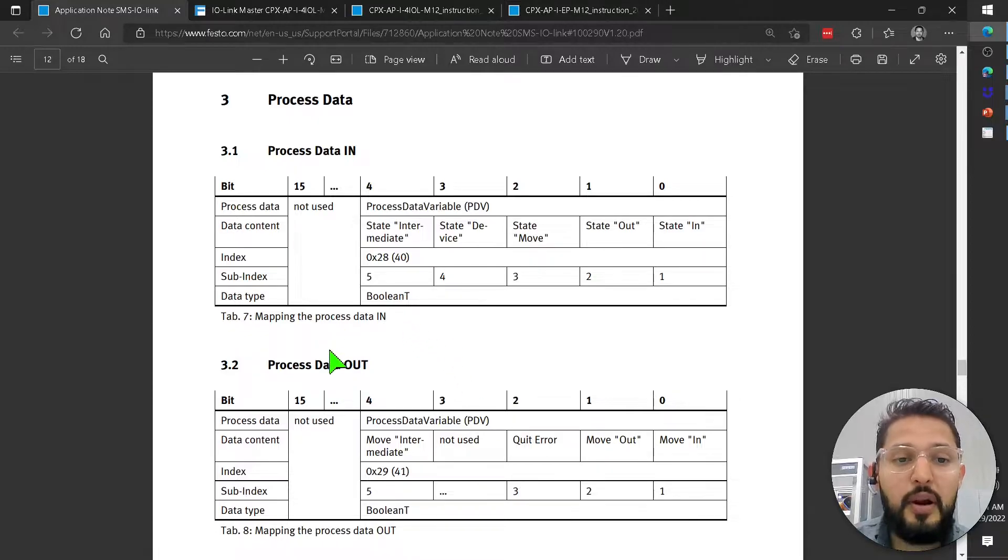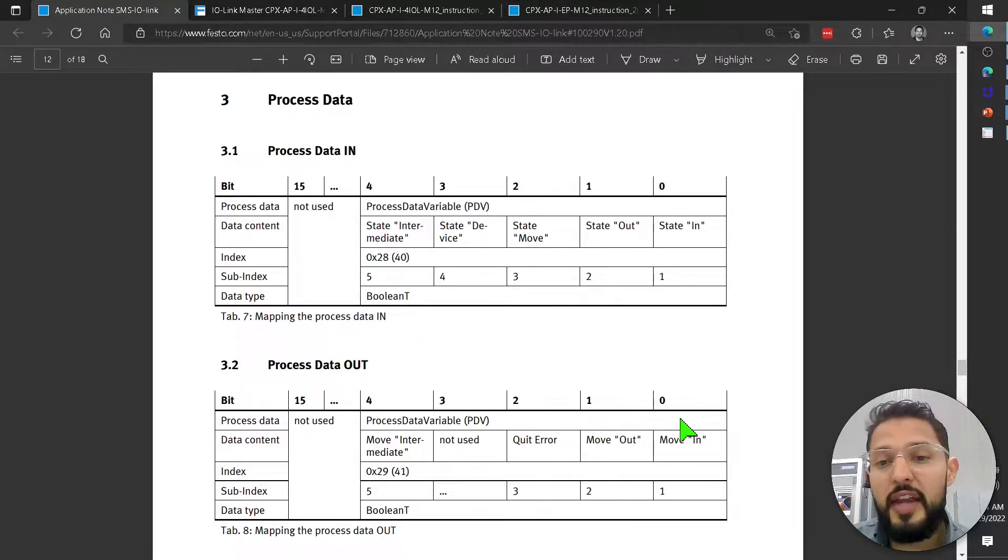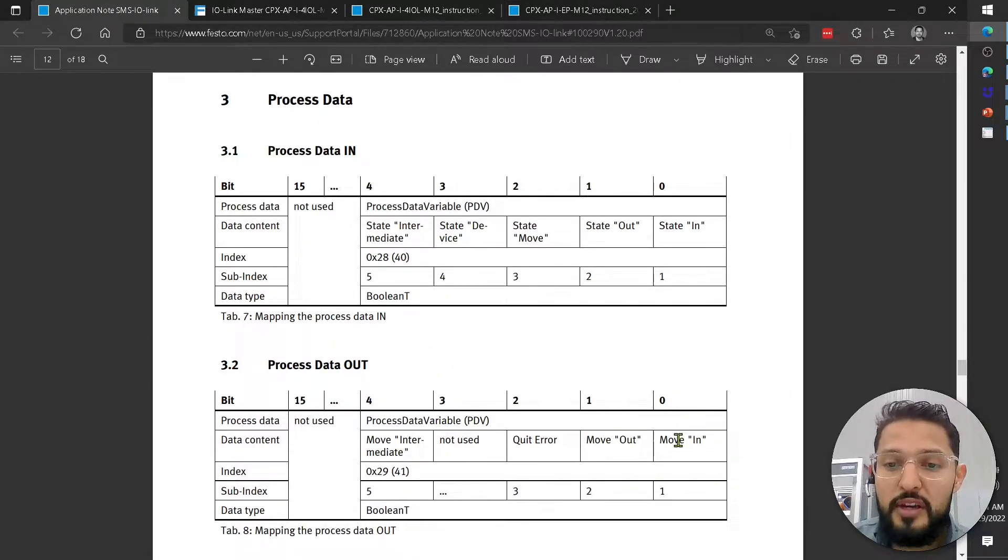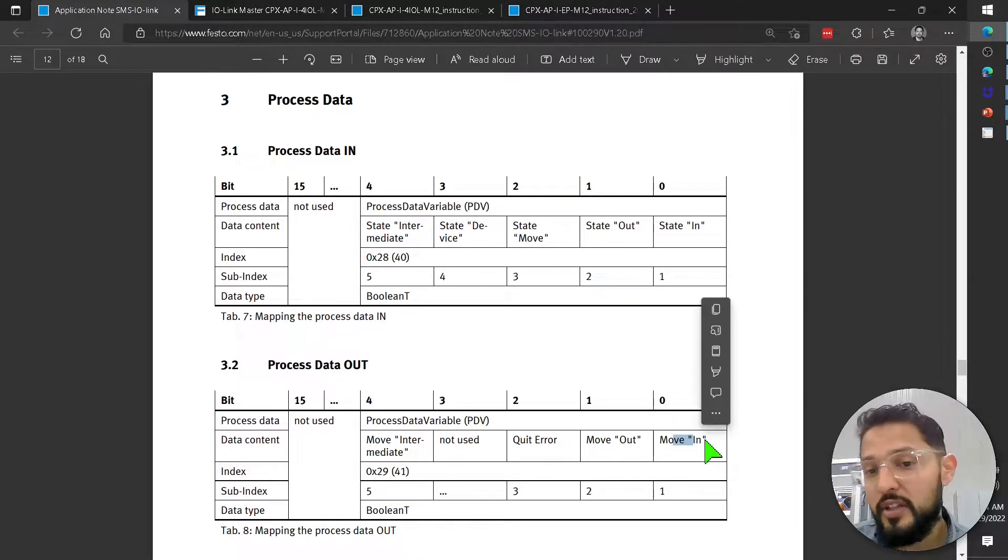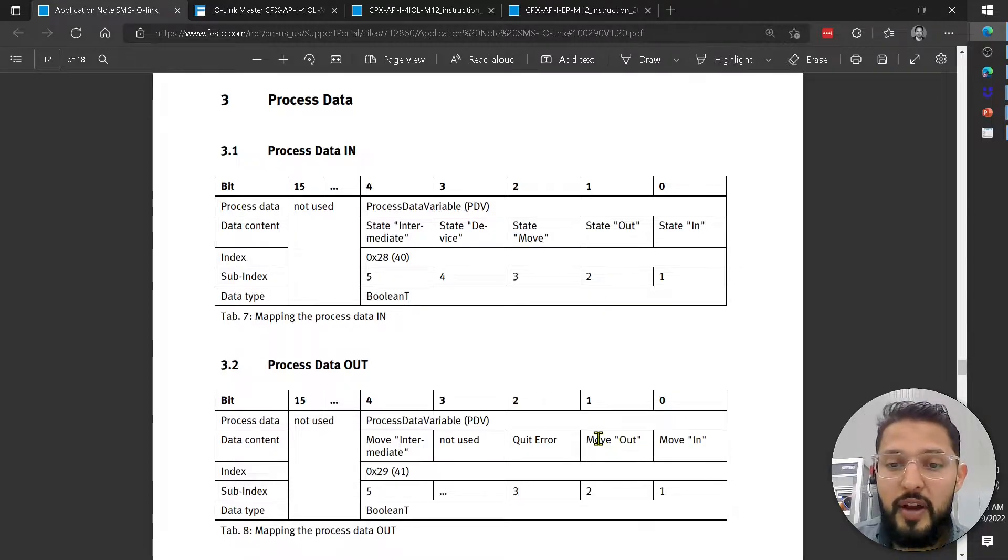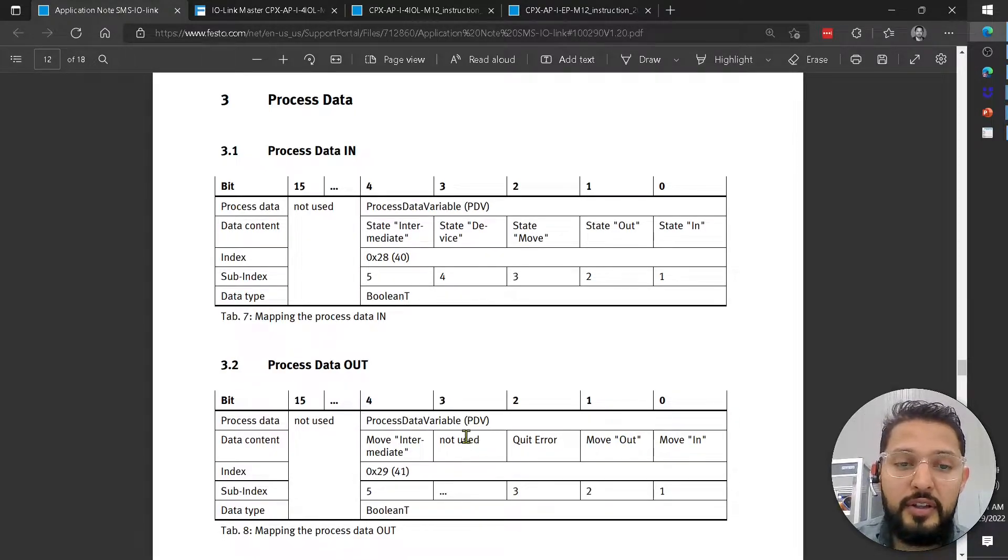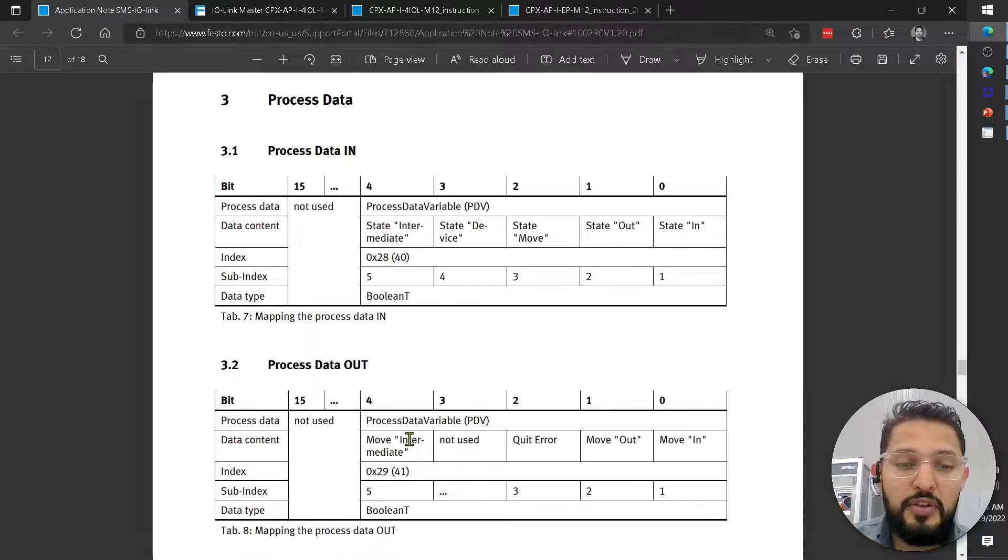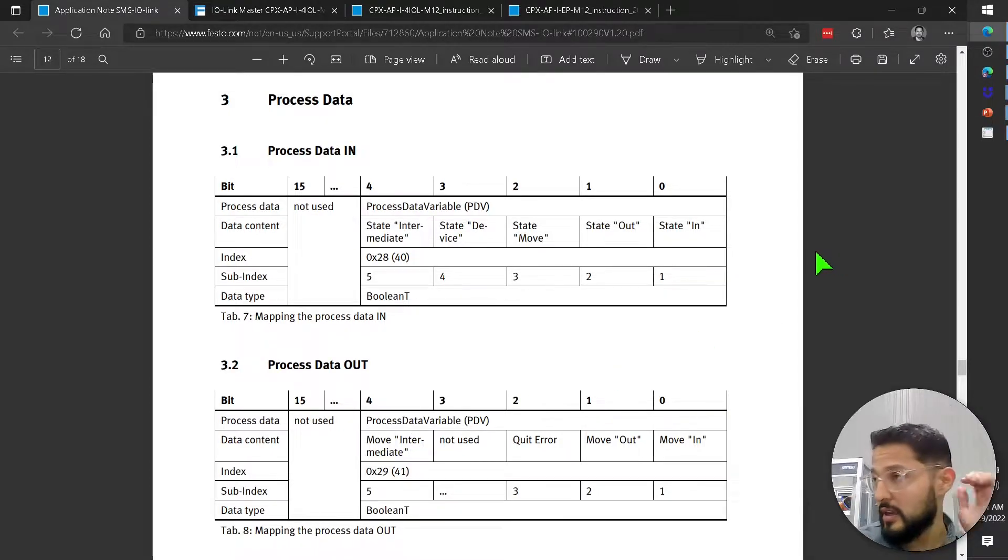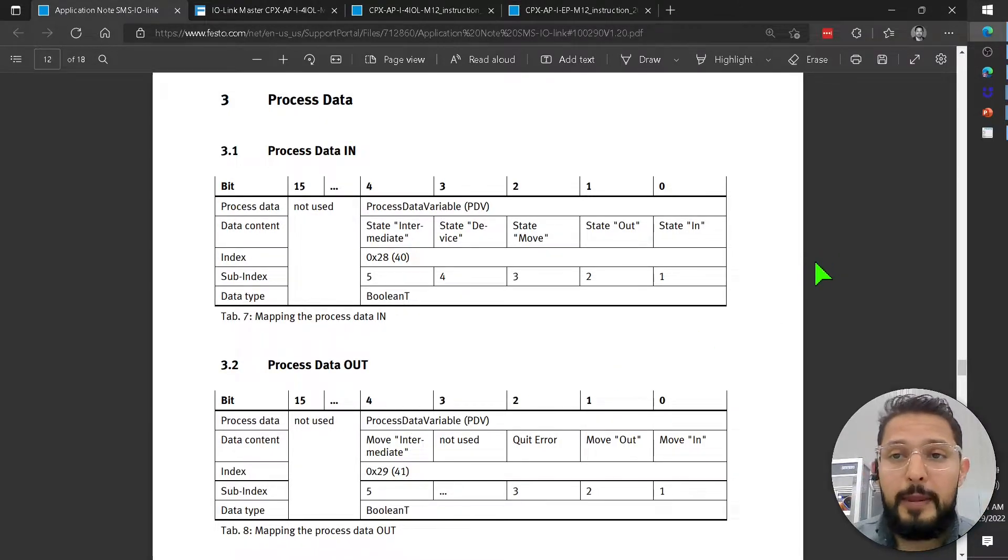Then the process data on the outputs is going to be move in. So if I wanted to execute a retract, if I wanted to execute an extend, clear an error, this is not used, and this is to move to an intermediate position. So let's give that a try.